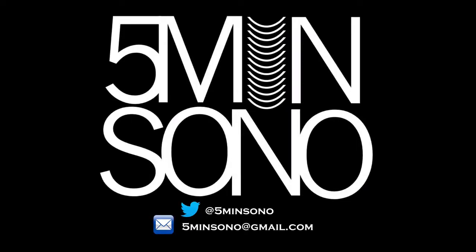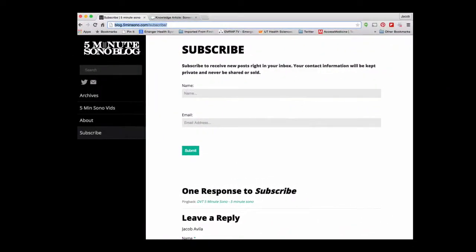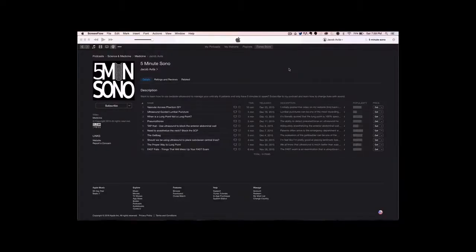That's it for this week's five minutes. If you have any questions or comments, please feel free to send me a tweet or an email. And as always, don't forget to subscribe — go to blog.fiveminutesono.com/subscribe, put in your name and email address, and never miss another video. If you want these sent directly to your smart devices, go to whatever podcast service you use and type in Five Minute Sono.